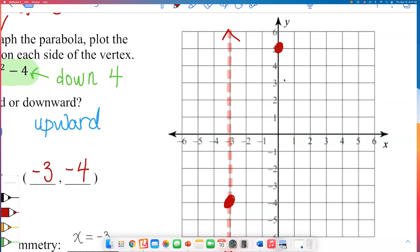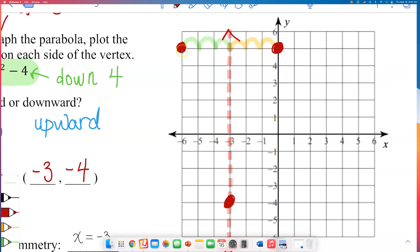Now I'll show you how to use the line of symmetry to plot another point. Notice this point (0, 5) is 3 units to the right from the axis of symmetry. So go the same number of units to the left from the line of symmetry — 3 to the left — and we have another point right there. By plotting one point and using symmetry, we found another point.